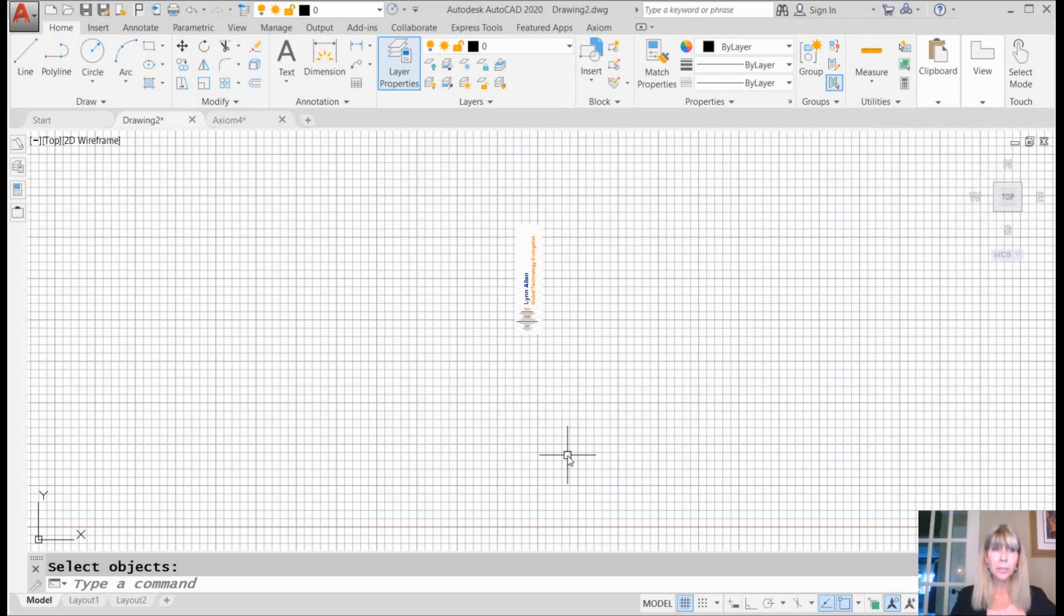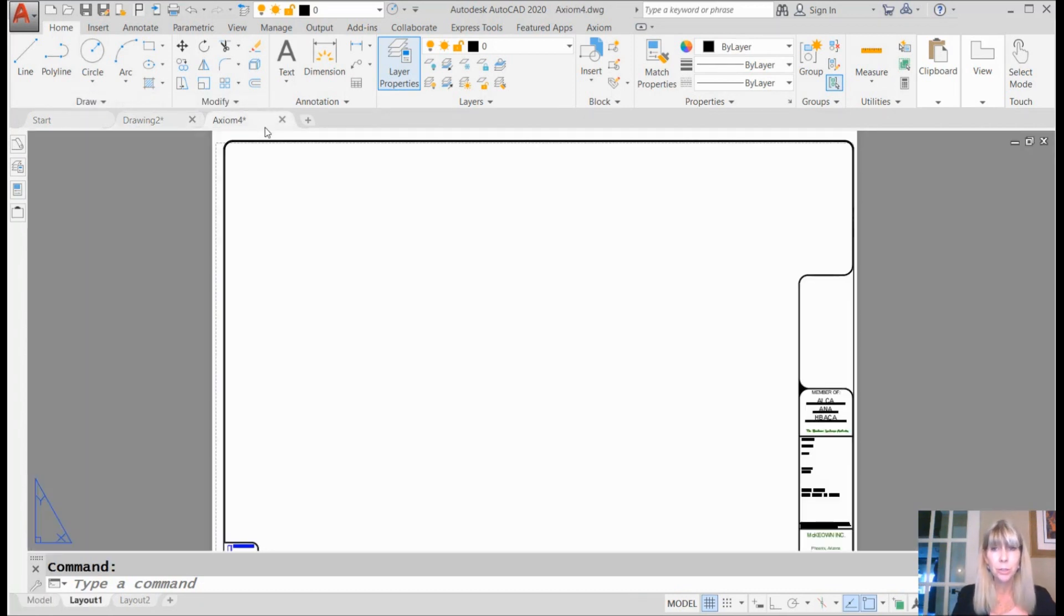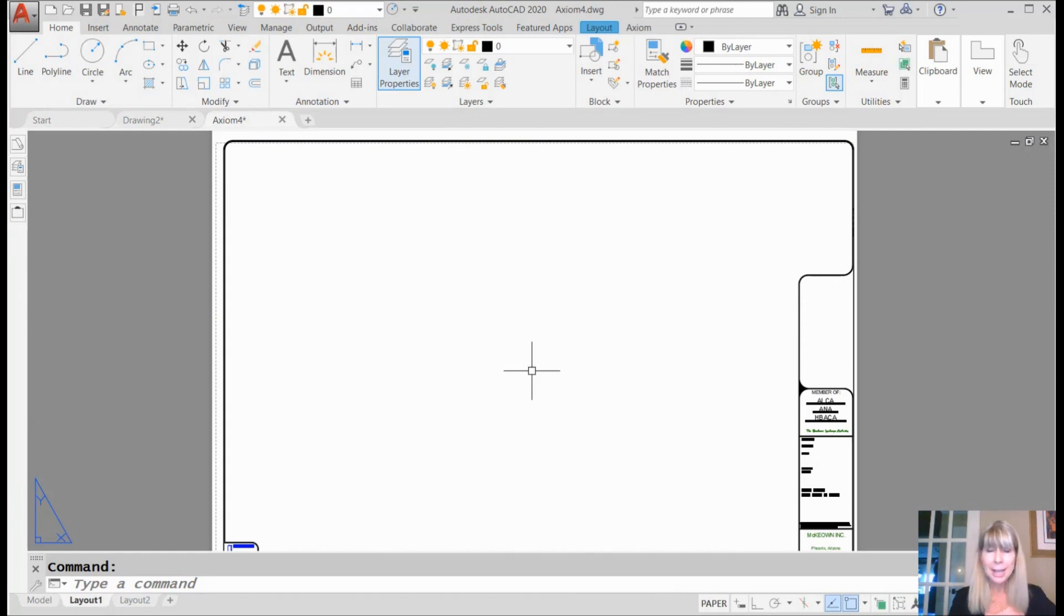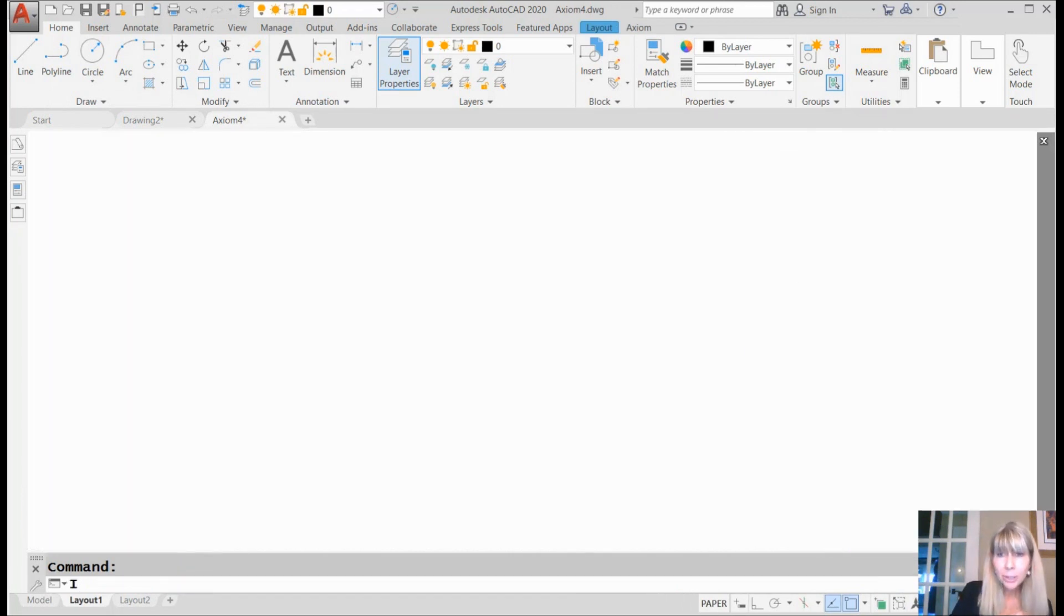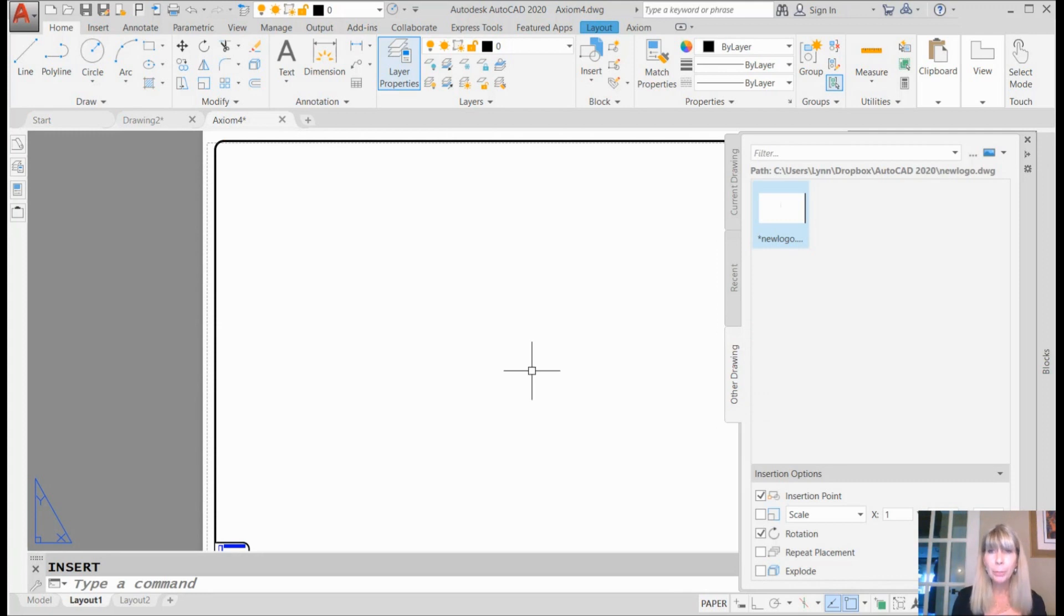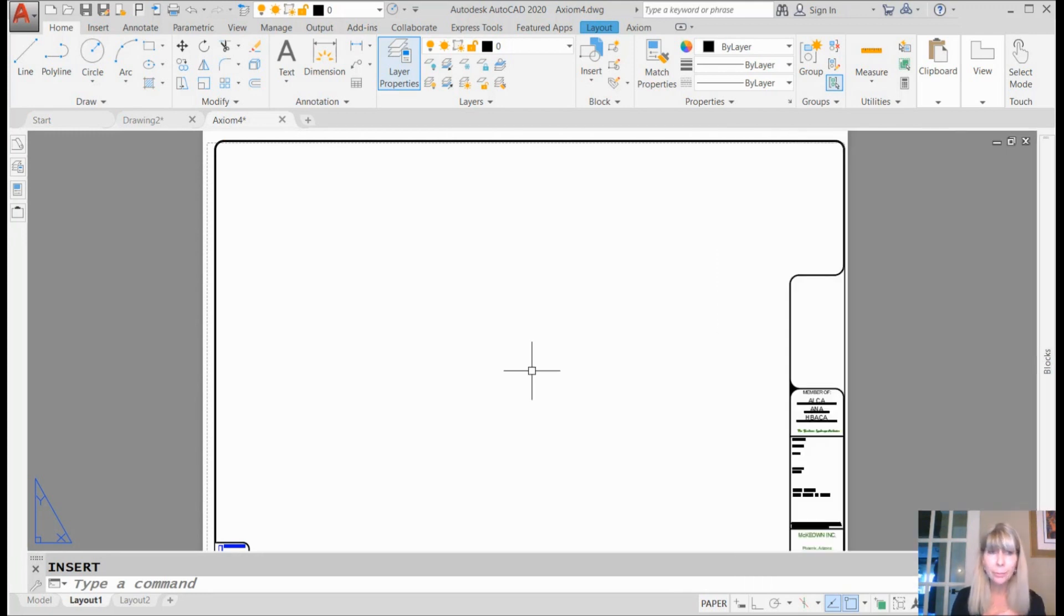All right, now let's go ahead and go into a drawing with the title block and let's just try this baby, shall we? Now I'm in AutoCAD 2020, so when I go into the insert command, I'm going to get the new block palette. Those of you not in AutoCAD 2020, this is going to work just as well inside the regular insert command.